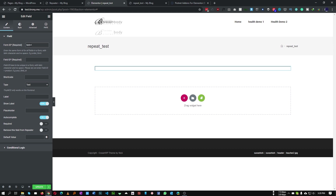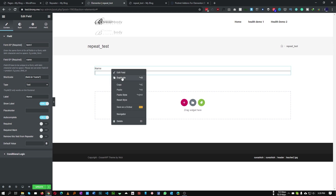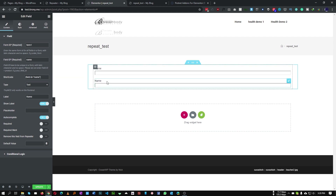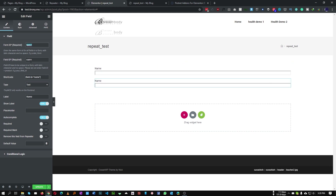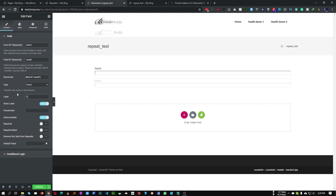Let's give it a name called 'form1' — you can name it whatever you want. Then we add the field ID: 'name', type will be 'text', and the label will be 'Name'. Now let's duplicate this one and name it email. The form ID will be identical, the field ID will be 'email', and the label will be 'Email'.